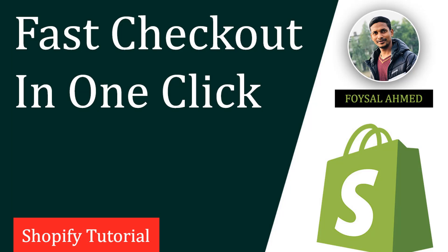Hi there, welcome. In this tutorial today I'm going to discuss fast checkout in one click in Shopify. So if you are a Shopify user and looking for high conversion rate apps to increase your conversion or sales, then you can continue this tutorial. In this tutorial you will get a full review of the best app for your Shopify online store.